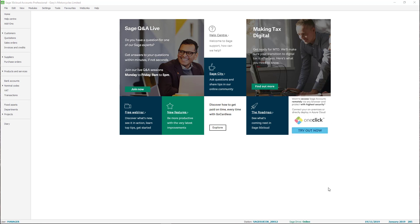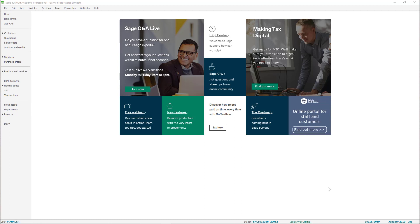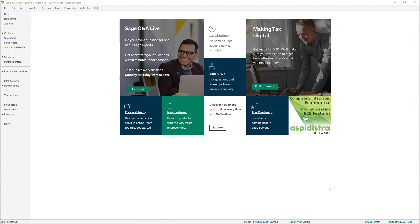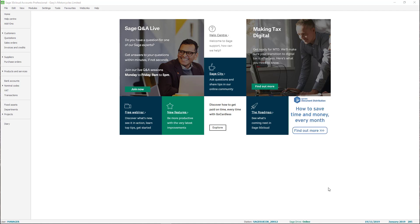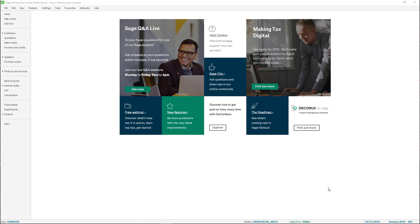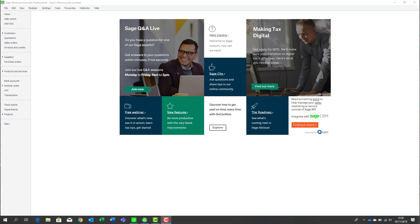Hello everyone, it's Gary here from Sage Ireland. In today's video we're going to go through how we can link in with your client's Sage 50 accounts using Sage Drive, and then we're going to pull the information from Sage 50 into Sage Accounts Production and do a quick run-through of creating the management accounts and statutory accounts for your client.